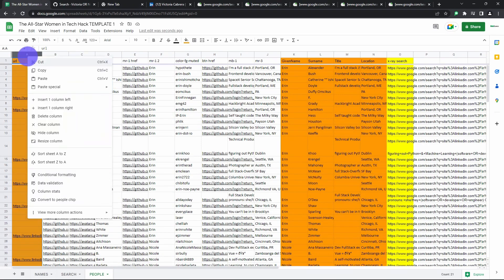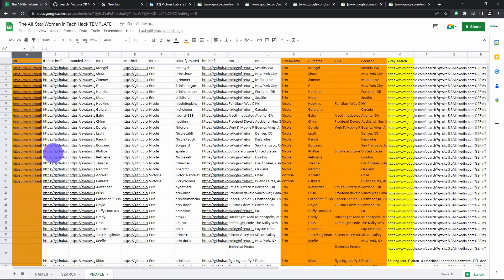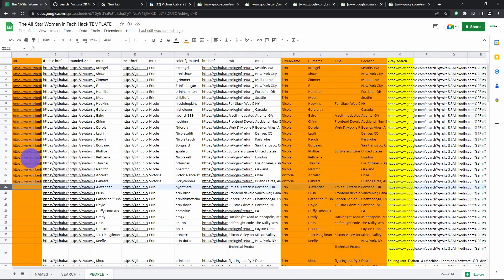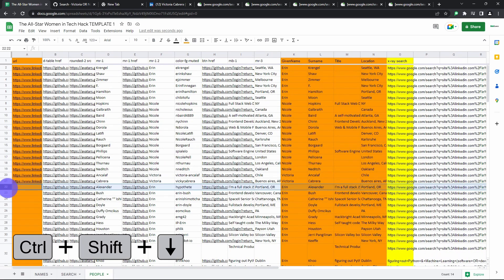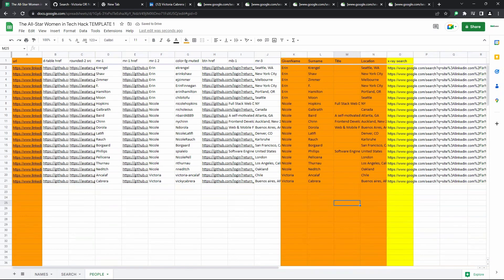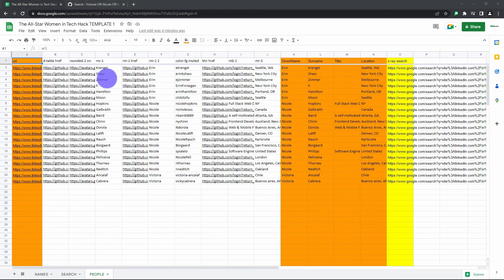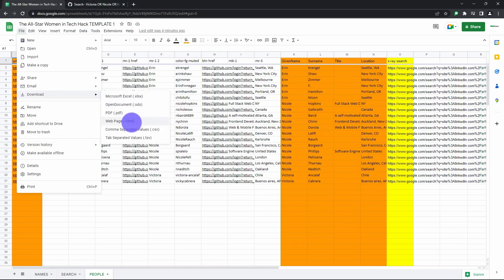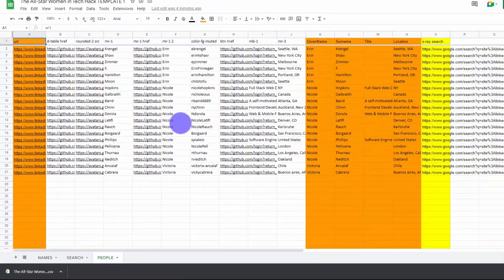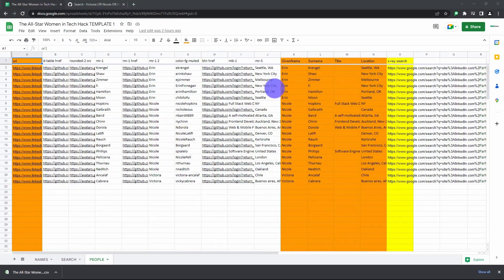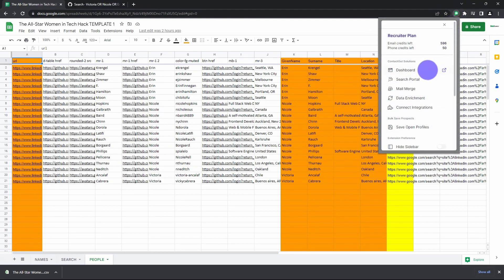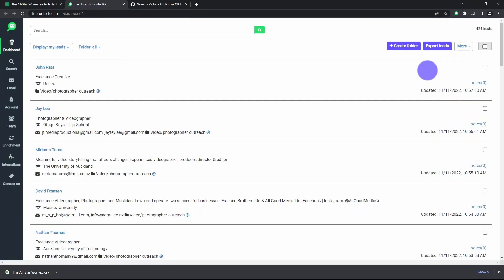And now it's time to get their emails to reach out to these fantastic women. Delete any rows without a LinkedIn URL. You can sort and delete all at once. Download the people sheet and upload it to ContactOut's data enrichment tool. It'll return their contact details.